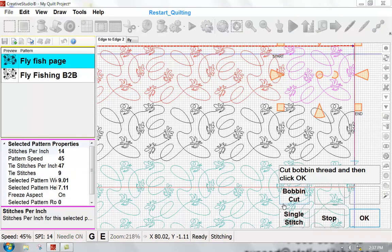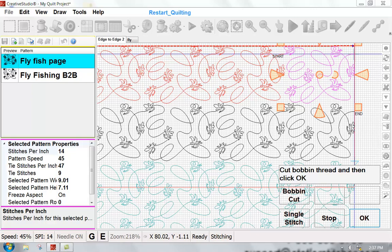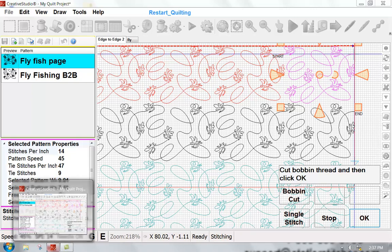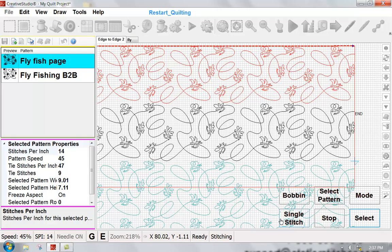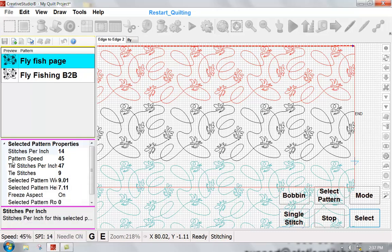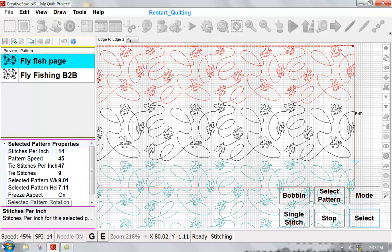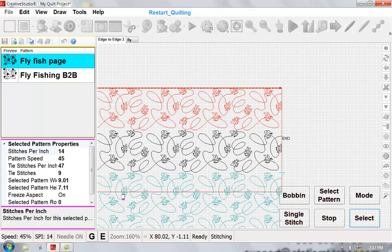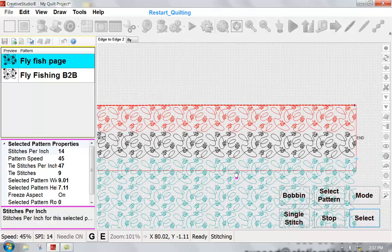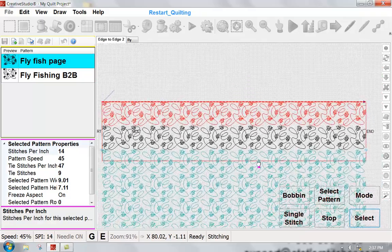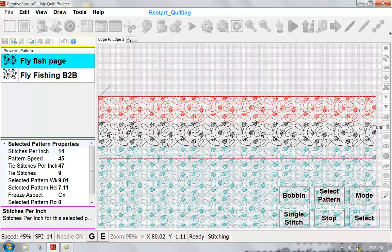Statler has stitched to the end of the first row and has asked me to pull up that bobbin thread. Once I do that, I can click OK and Statler is going to move the machine head down to take a stitch at the beginning of my second row.